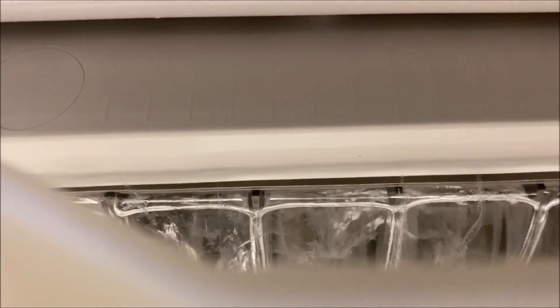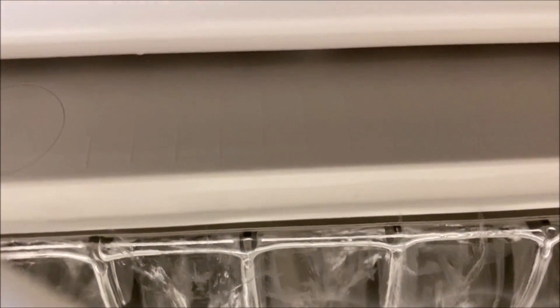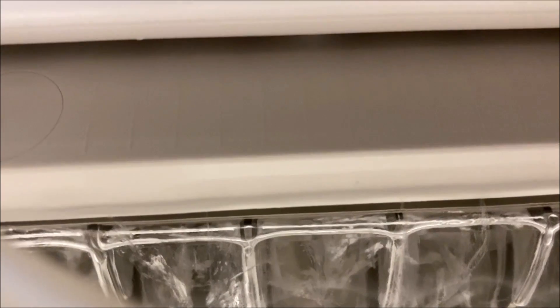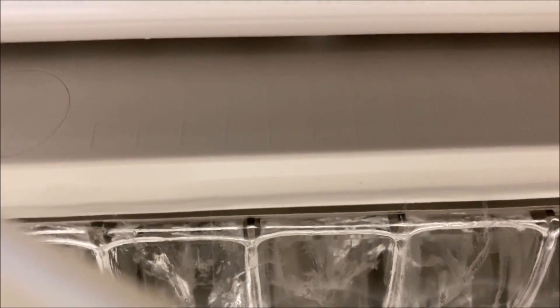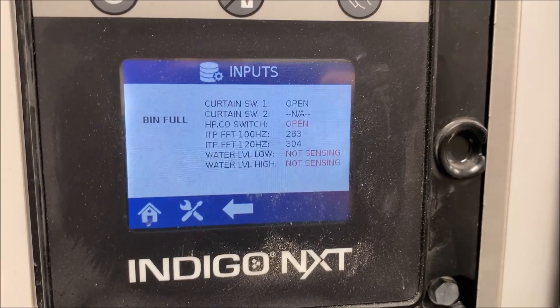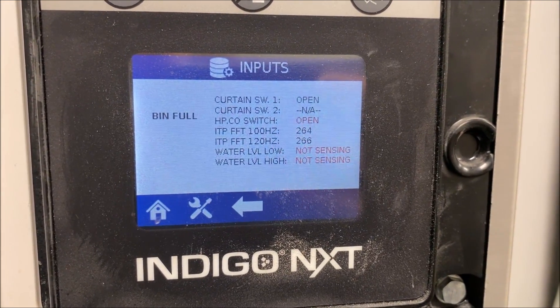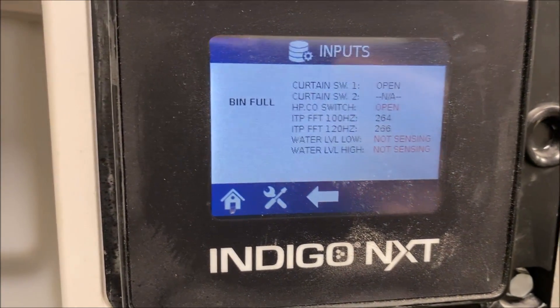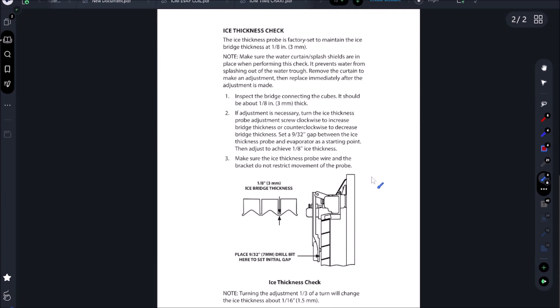It made a second batch of ice and it's showing once again curtain open. Now that it's on the second batch of ice, it can't remove it from the coil but it's just enough to kick open the curtain. Look at that, we're on bin full - we're on bin full because the curtain is open.